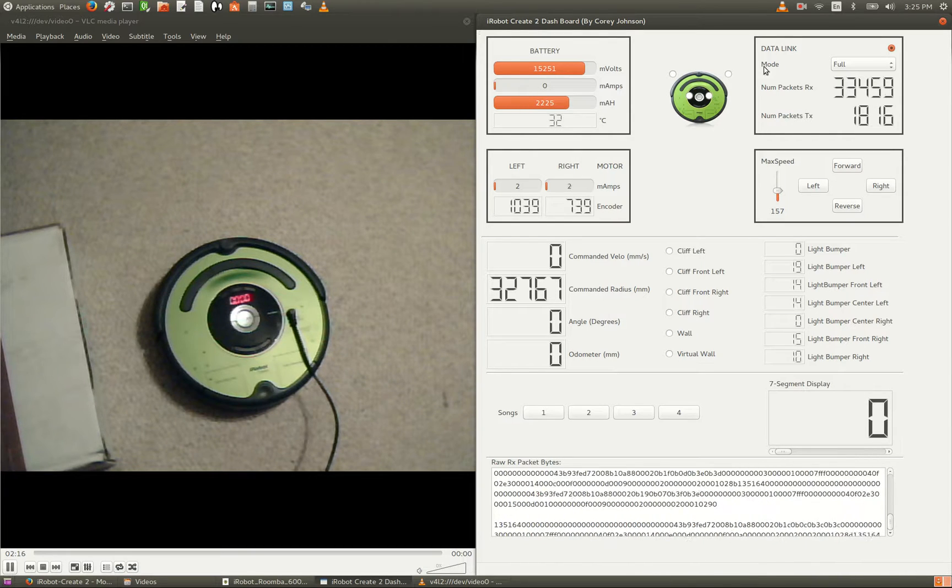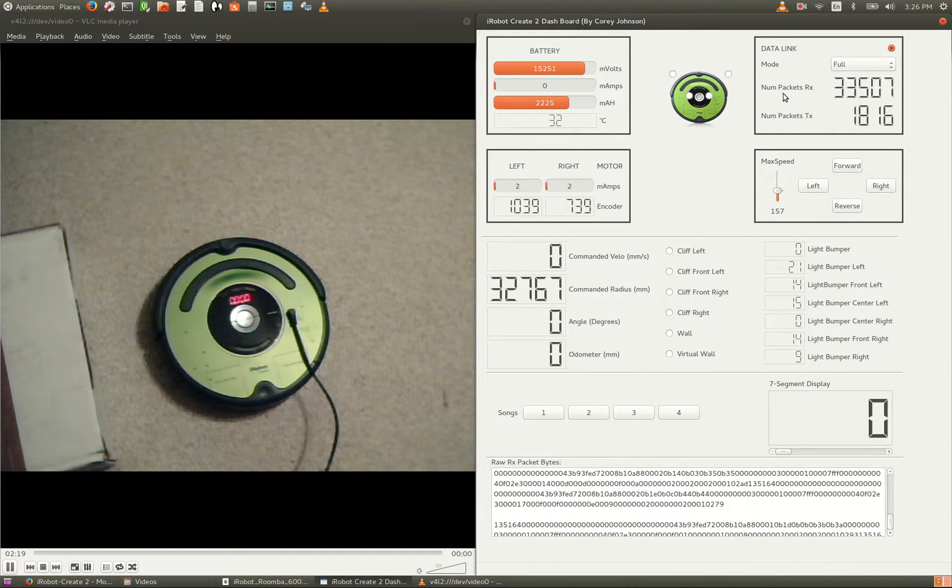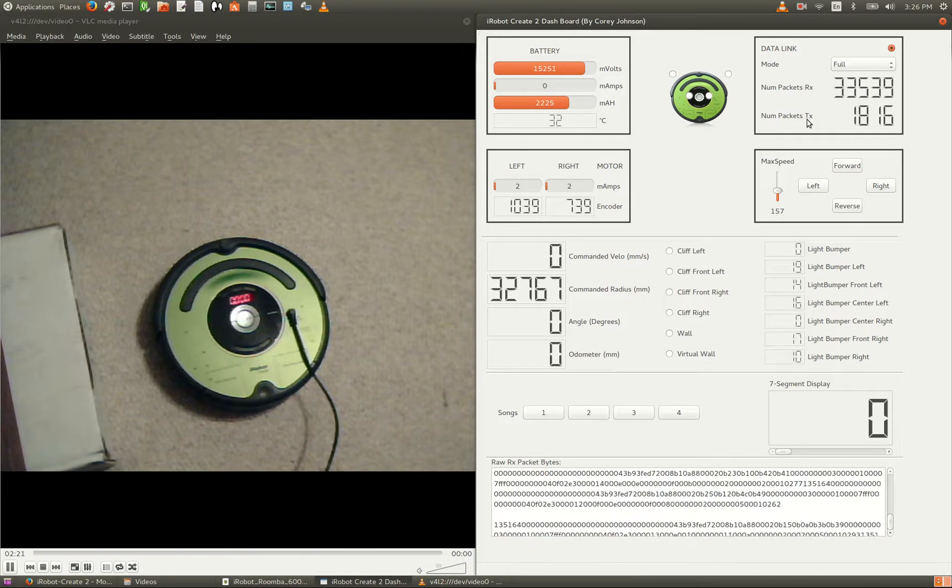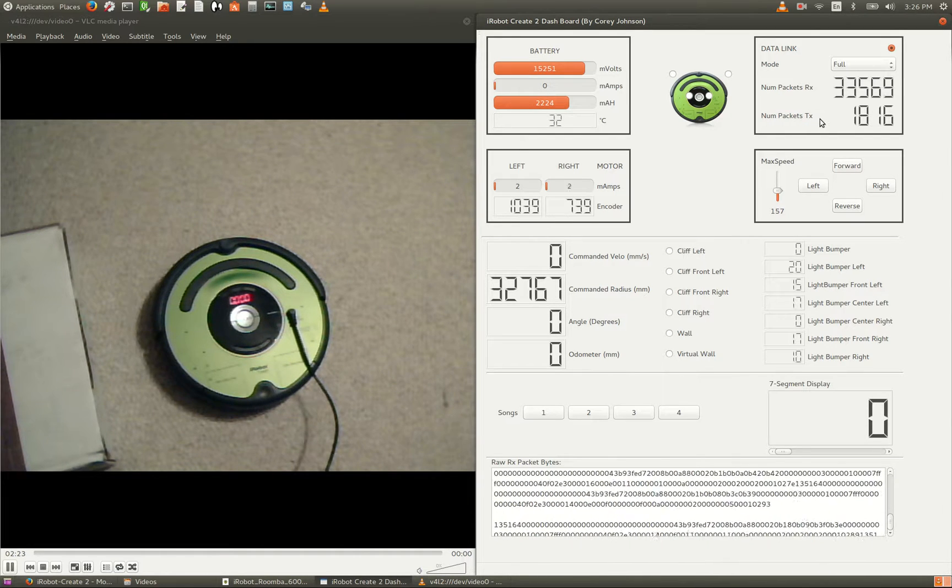As you can see here, we have a data link panel, and this is showing the number of packets that have been received from the robot, and also the number of packets that have been sent to it.